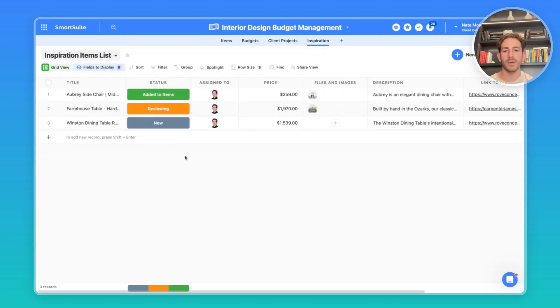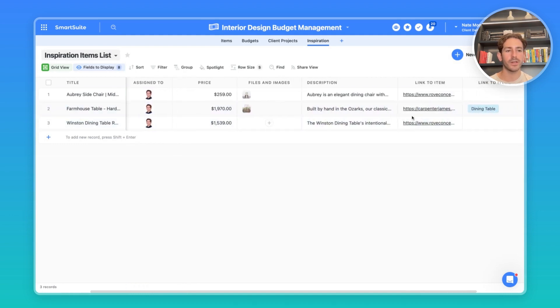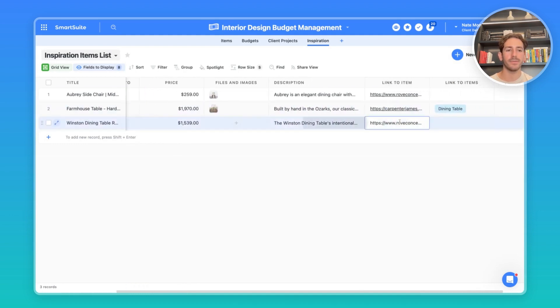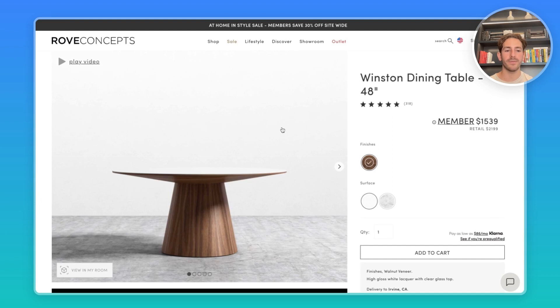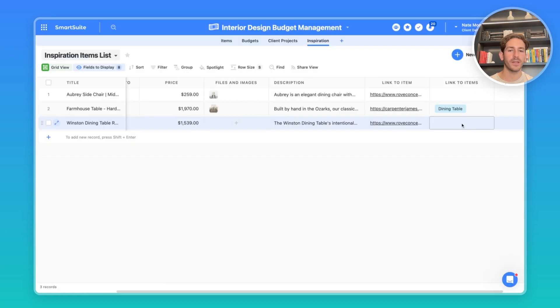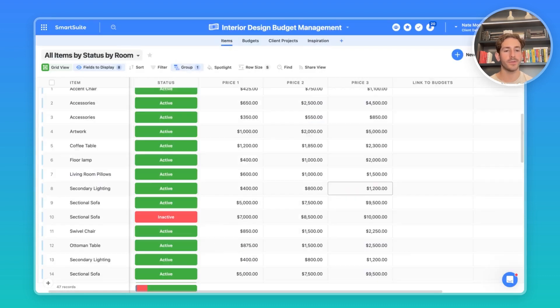Moving back to SmartSuite, we have this new Winston dining table with the relevant price, description, and a linked item so you can go back to it if need be. You can also relate this piece of inspiration back to an item. You start to offer this item to your clients inside of their budgets.